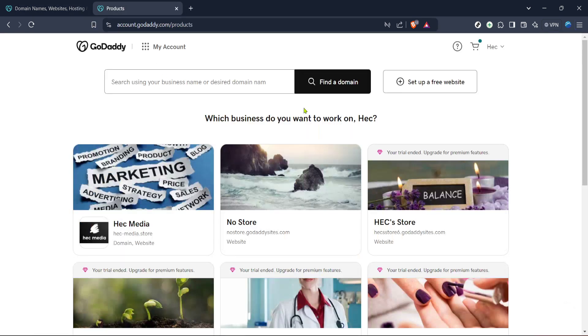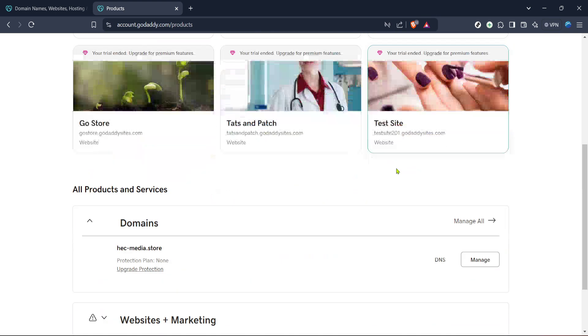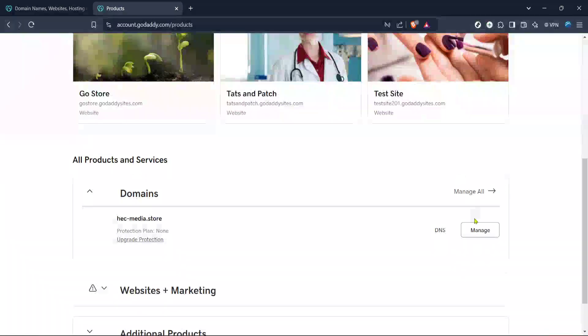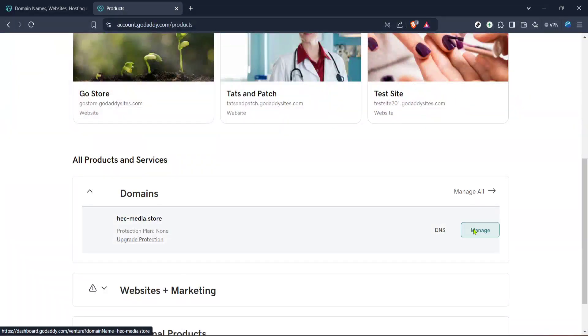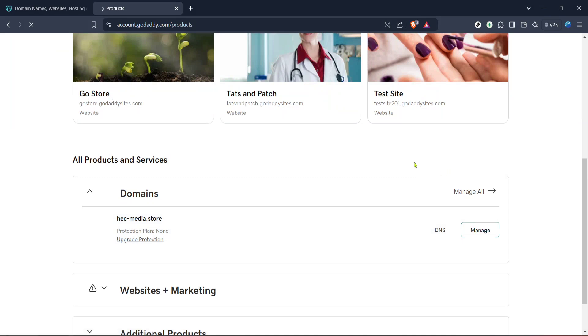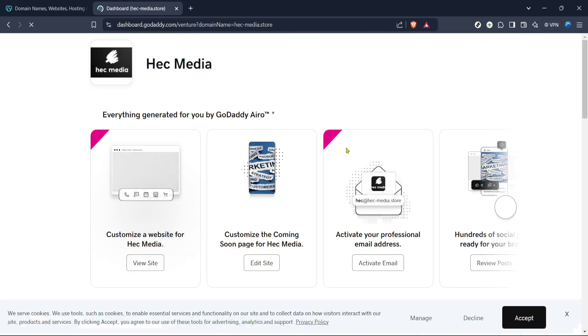So, let's dive right in. The first thing you need to do is navigate over to the main GoDaddy website. You're looking for their domain names, websites, hosting, and online marketing tools section. You can do this by entering the URL directly into your browser's address bar, or simply searching for it if you're a little unsure.